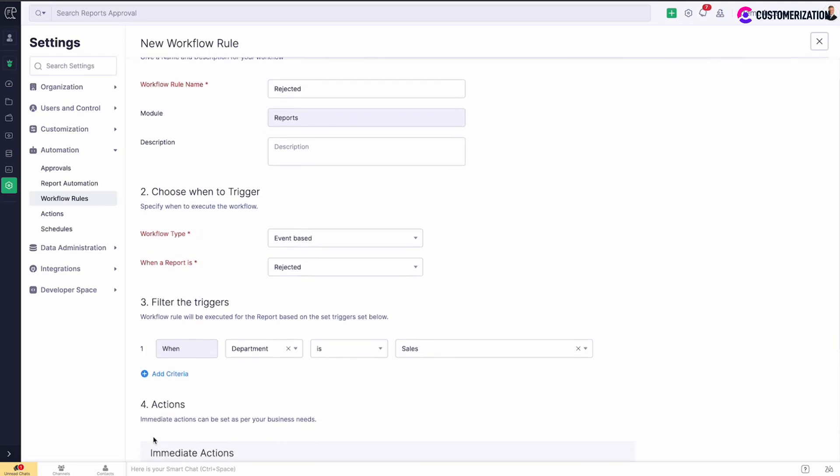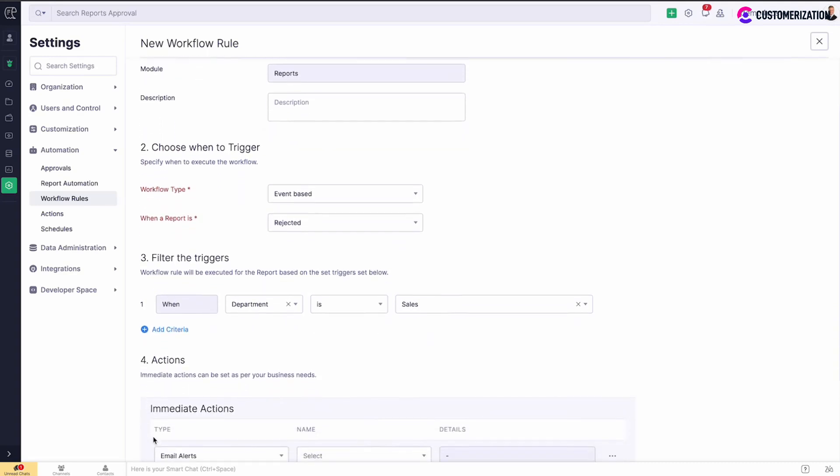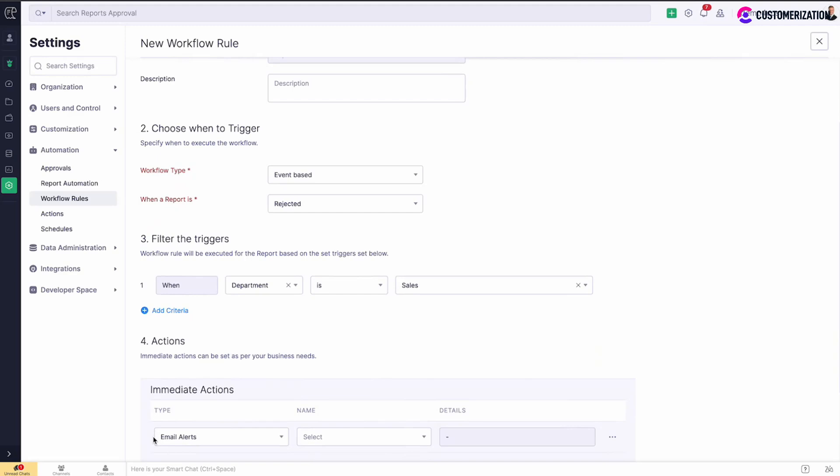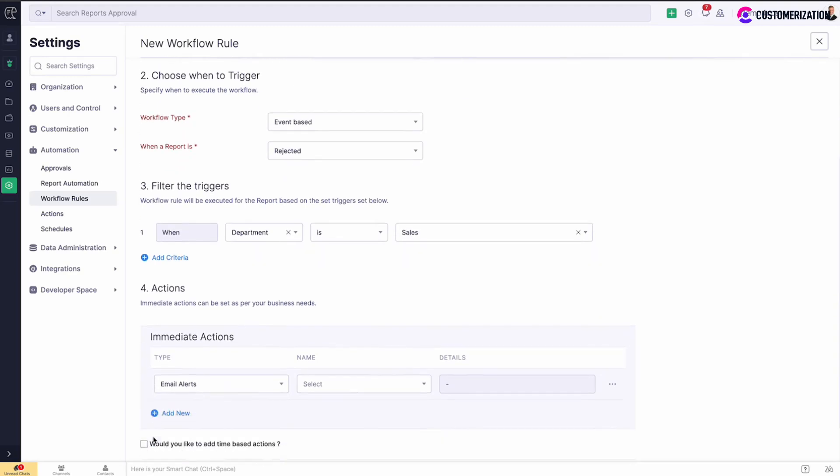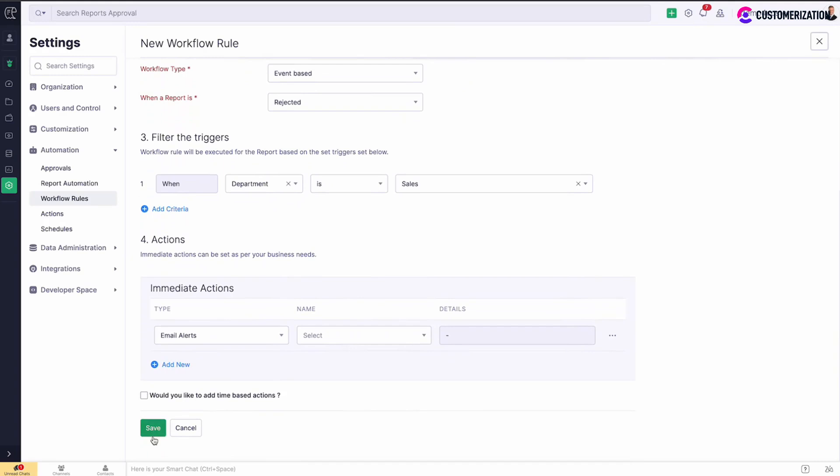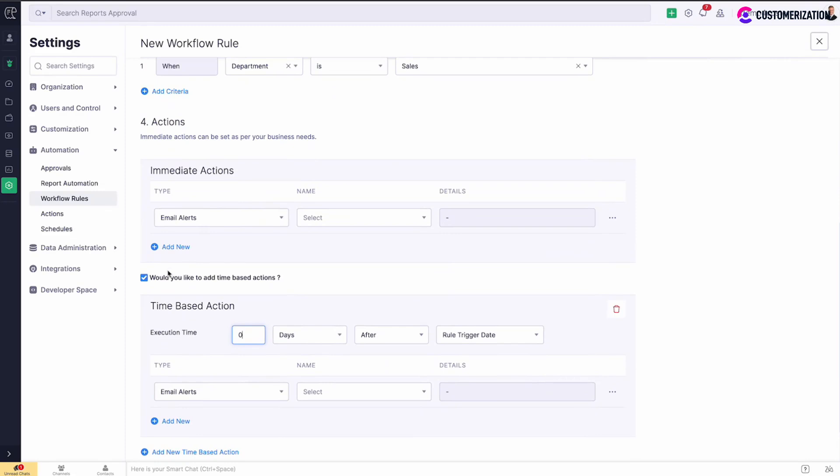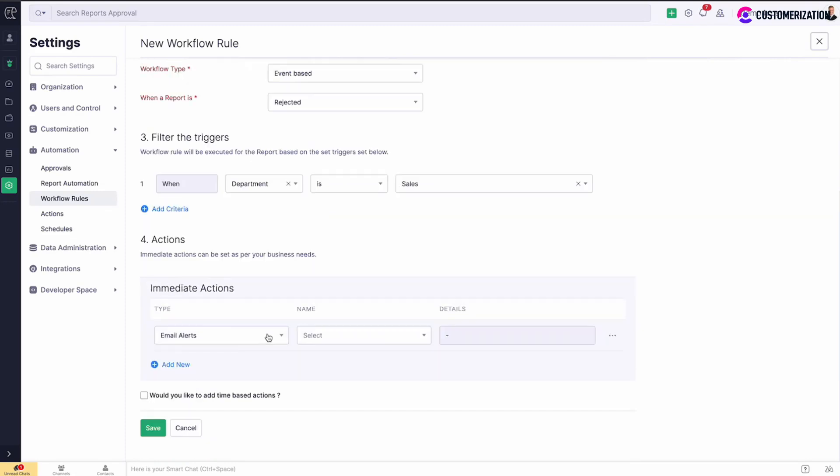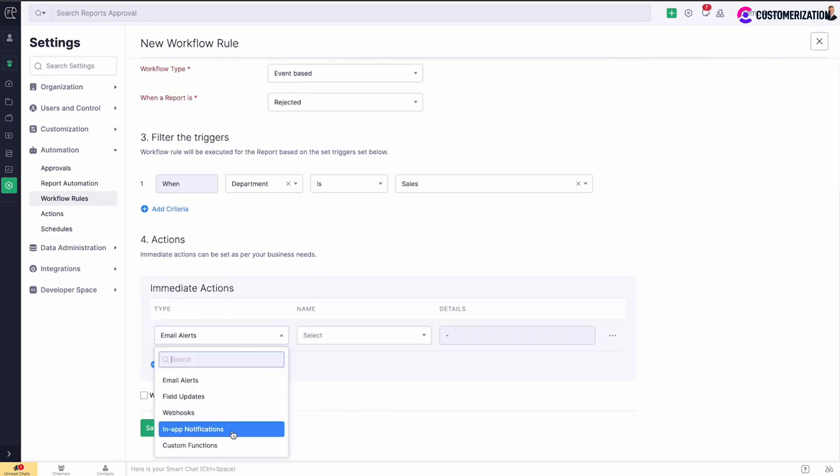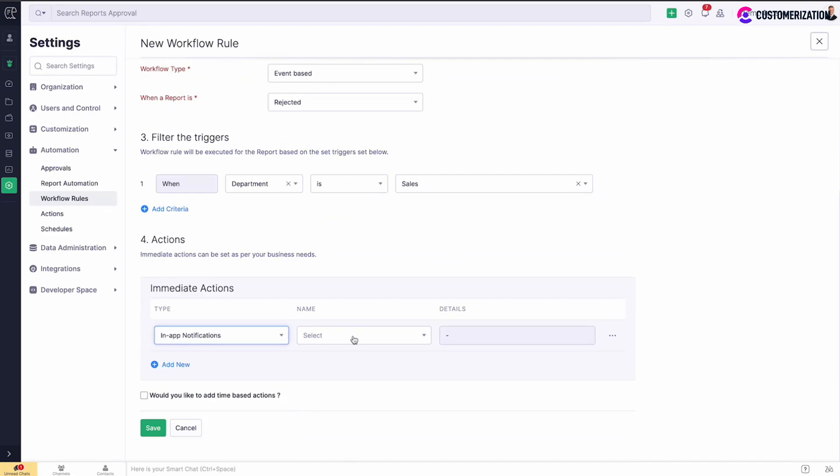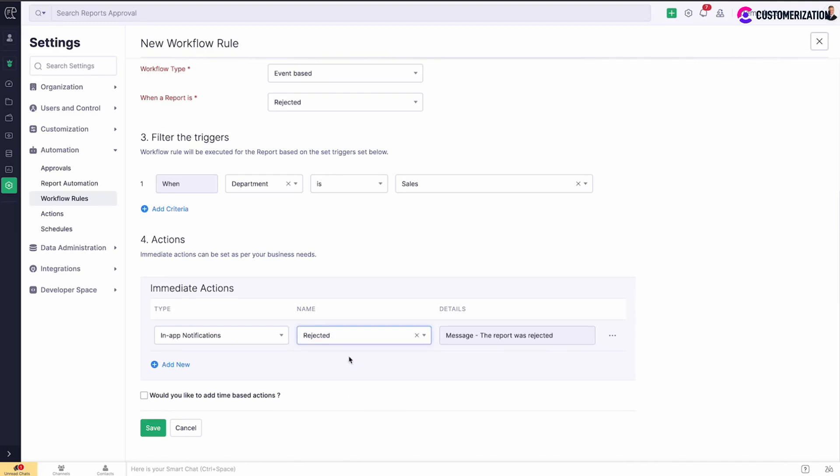The next step is to associate action with the workflow, which may be an immediate action or a time-based action. If you check the box below, select the action type, then either select the action from the list or create a new one. Save.